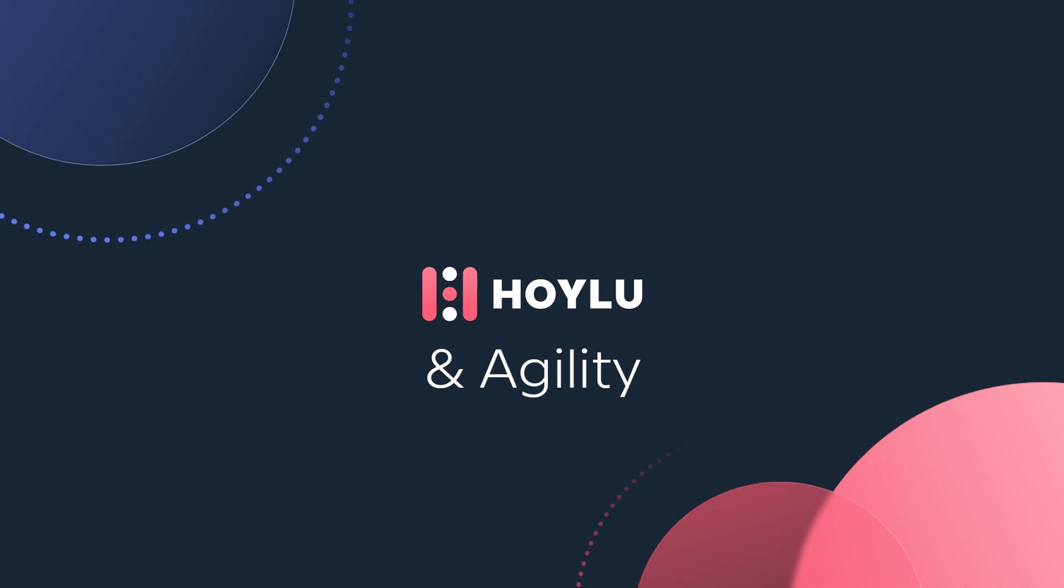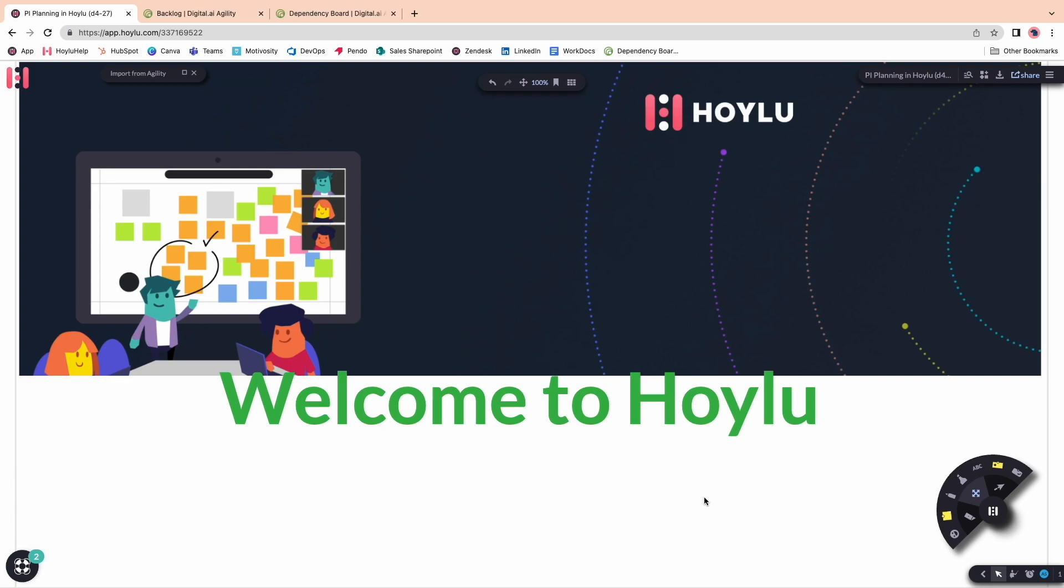So let's talk about Hoylu. We're a collaborative whiteboarding software that provides additional structures for Agile planning, as well as a bi-directional integration to allow you to bring in work items directly from Agility, update them in Hoylu, and see the change reflected back into Agility.